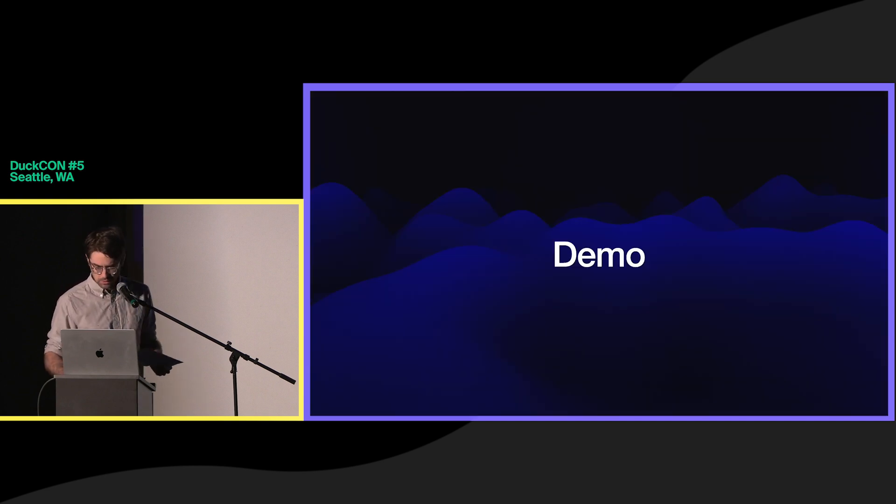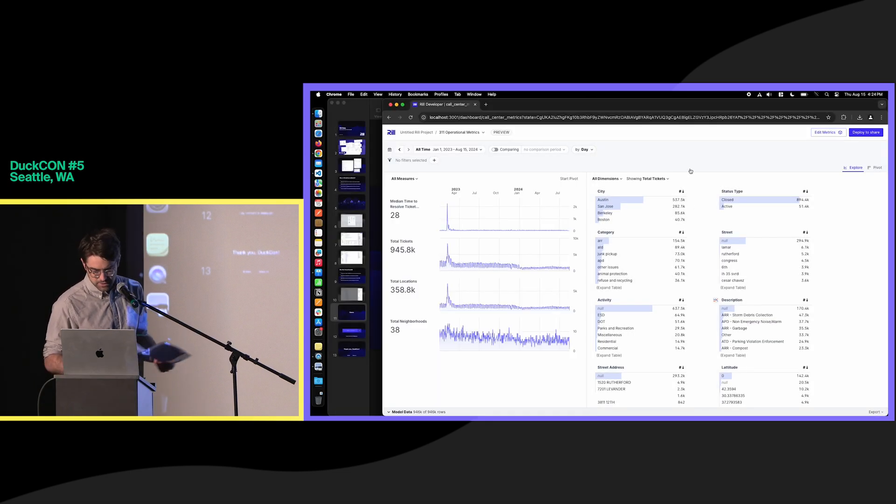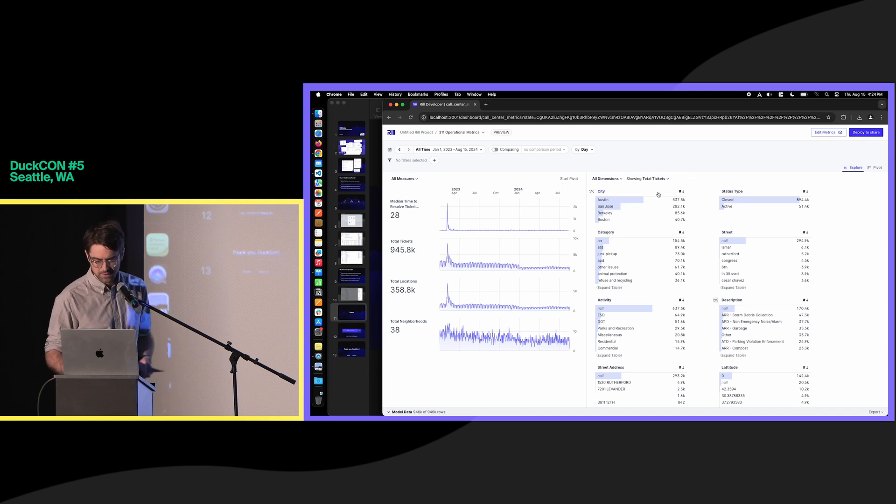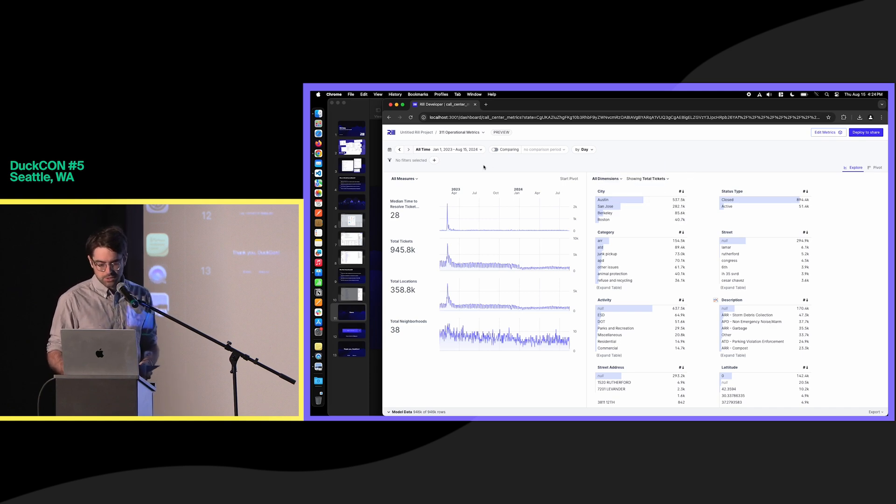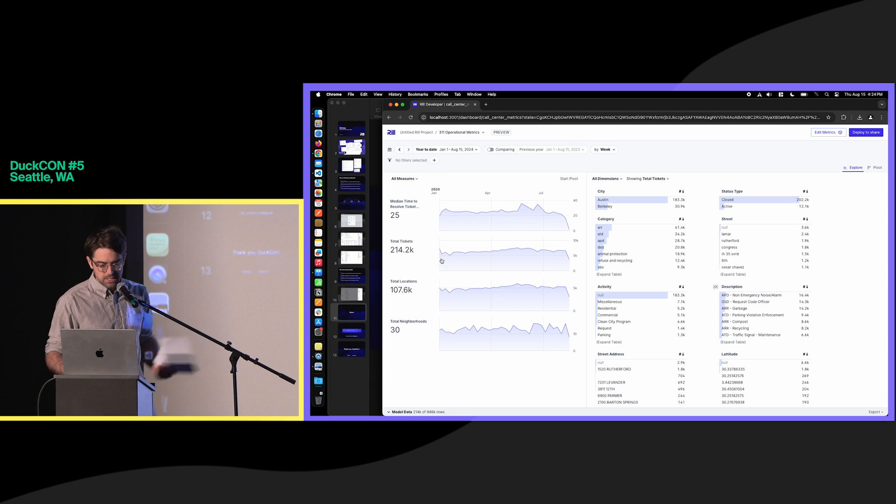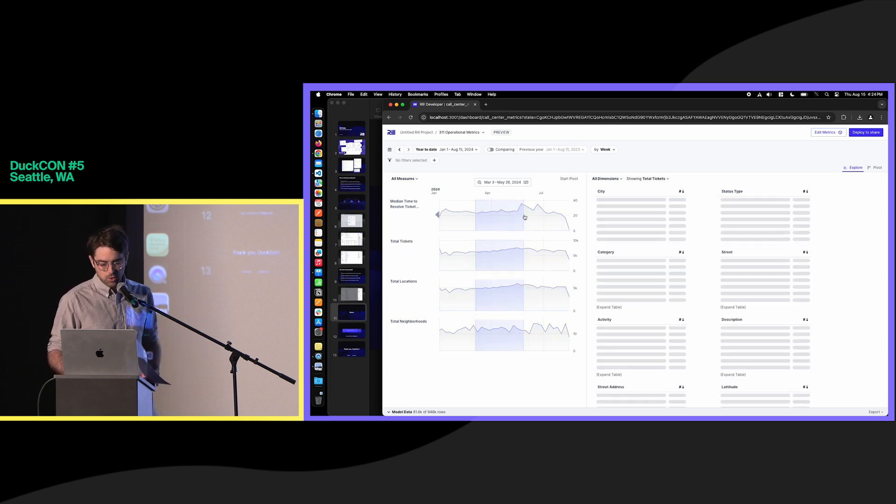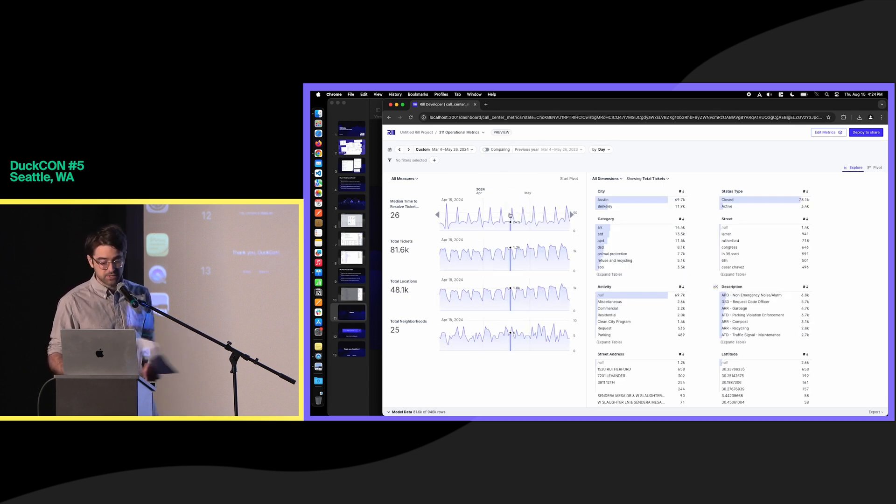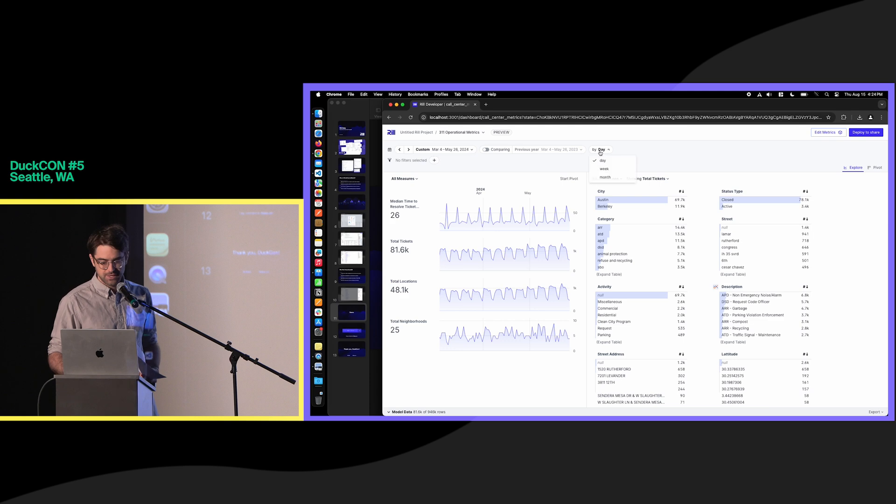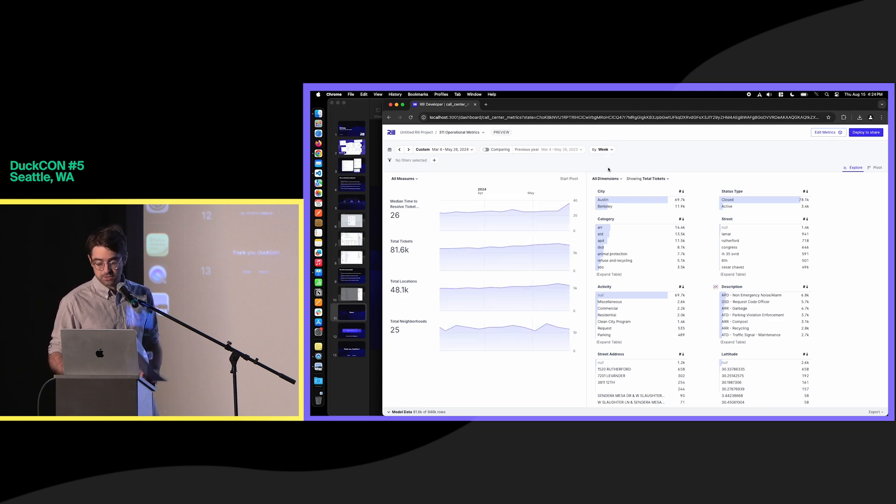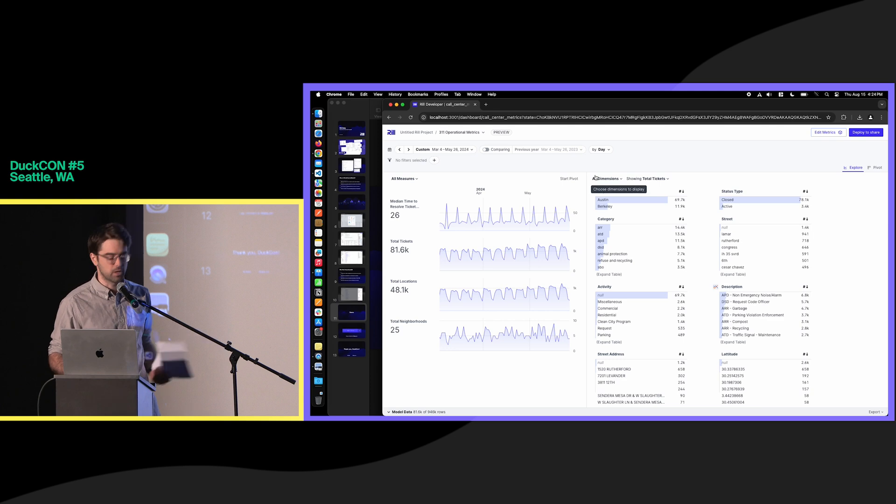And so I'll do a little demo of our dashboard here. What I have is the 311 data set that I think people are pretty familiar with here. So we can take a look at all time or quickly move to different places like year-to-date. We can really quickly zoom in to different segments of this, change our granularity.